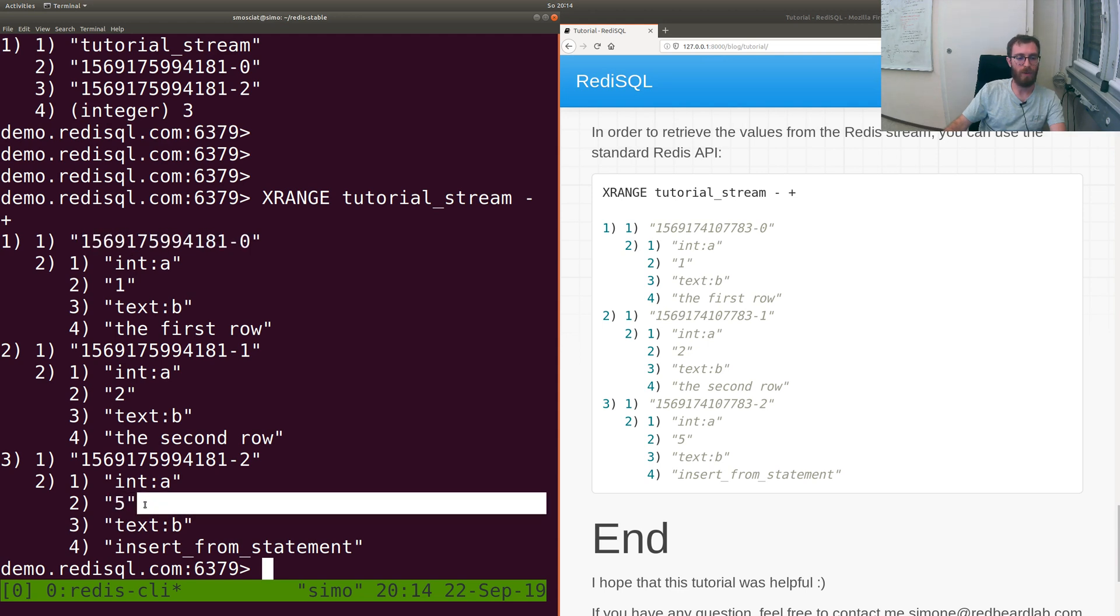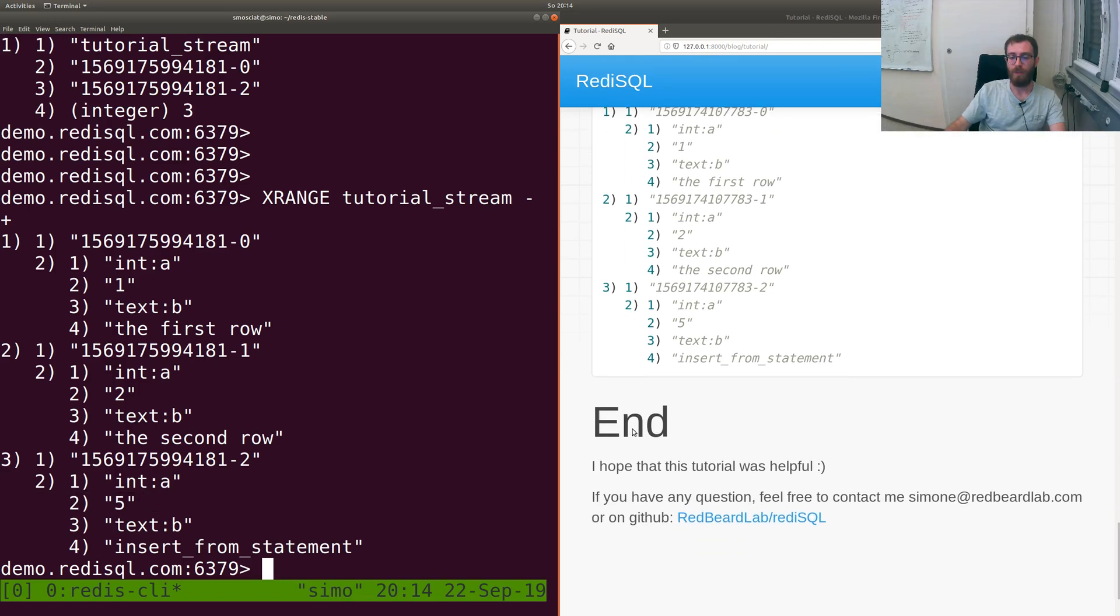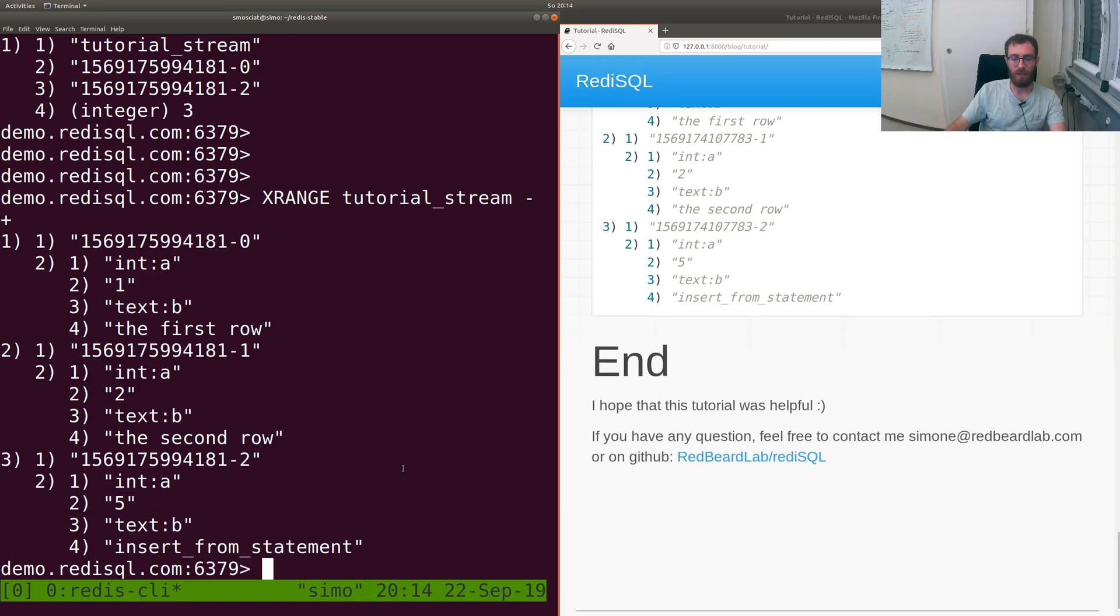The five was the one we added with the statement. So this is pretty much what I've got for you.